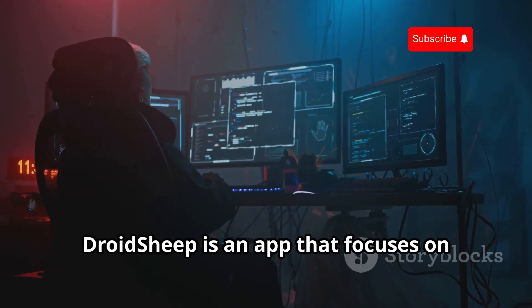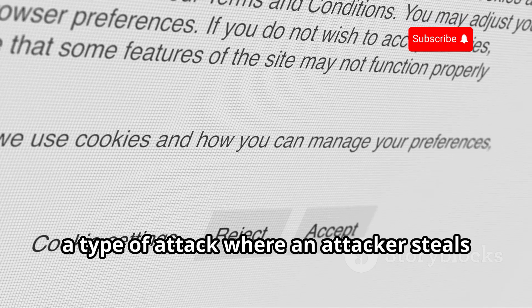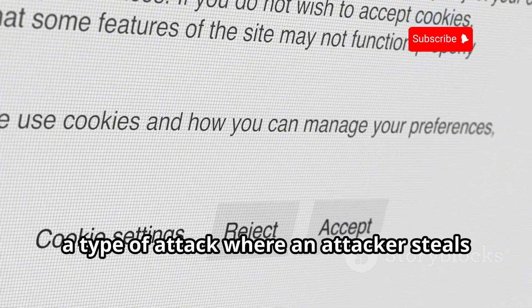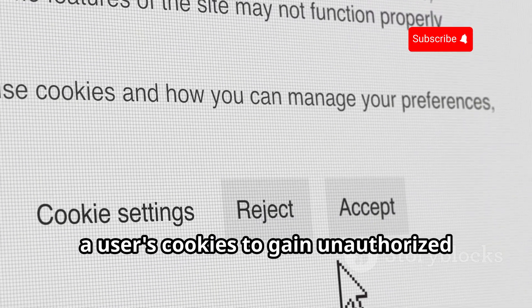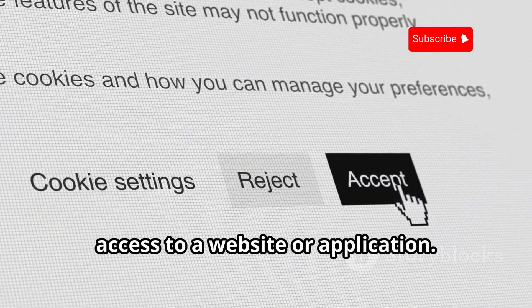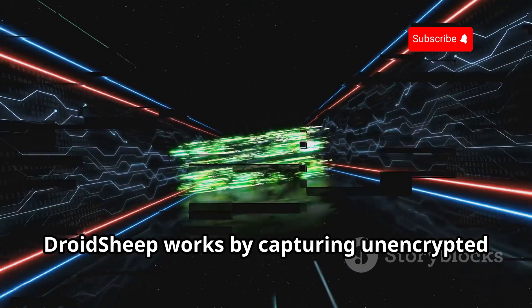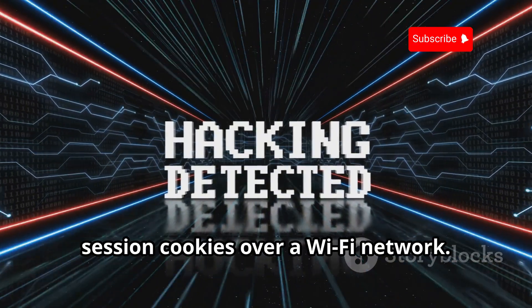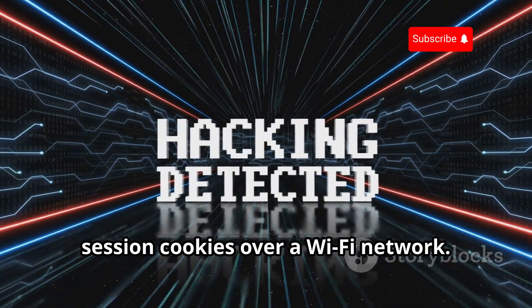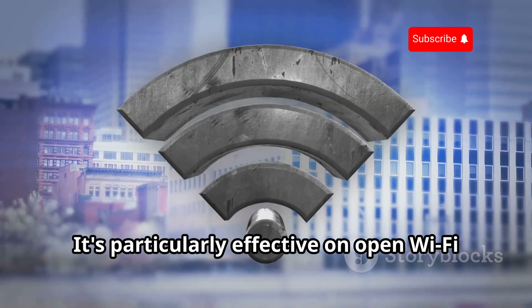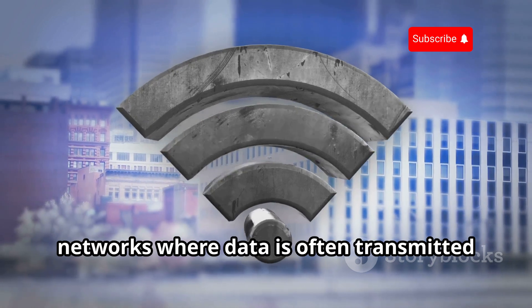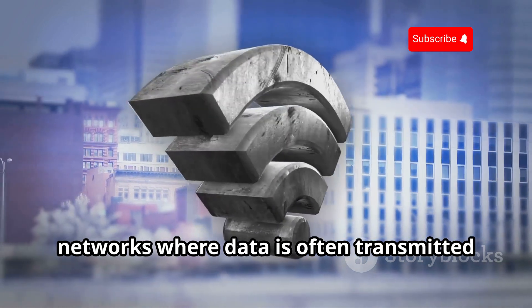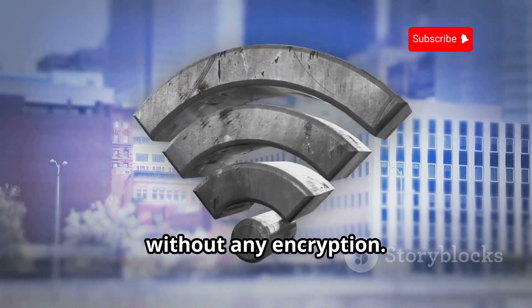Let's talk about web application security for a second. DroidSheep is an app that focuses on session hijacking, a type of attack where an attacker steals a user's cookies to gain unauthorized access to a website or application. Now DroidSheep works by capturing unencrypted session cookies over a Wi-Fi network. It's particularly effective on open Wi-Fi networks where data is often transmitted without any encryption.